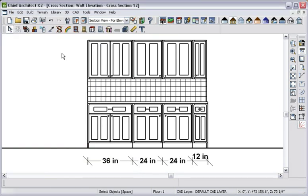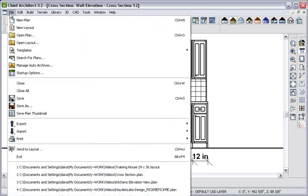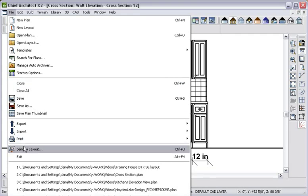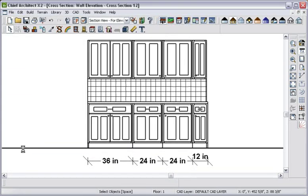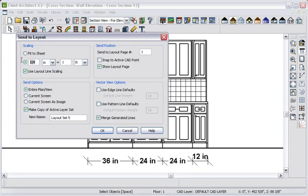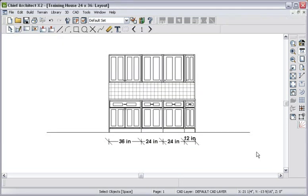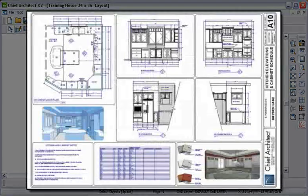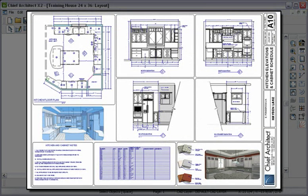Once I complete the elevation details, I send them to a layout page at which time I can define the scale of the drawing. The layout area is where you create your construction documents and is discussed further in the Plan Sets section.